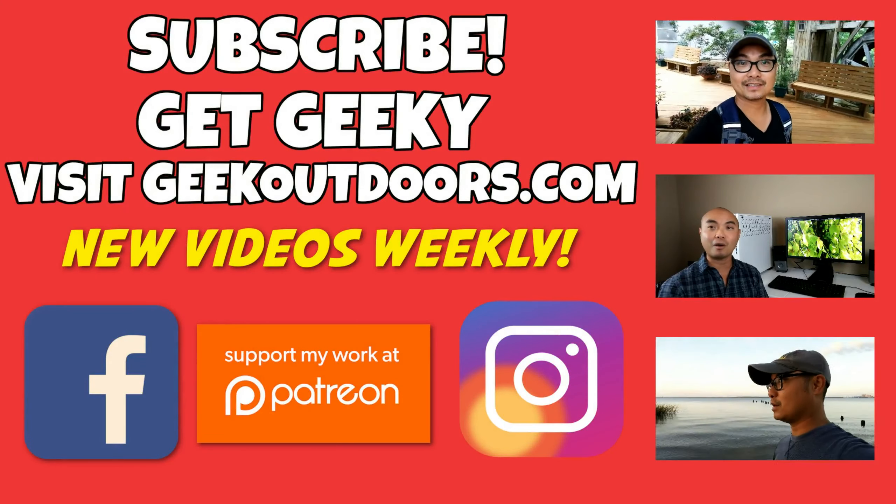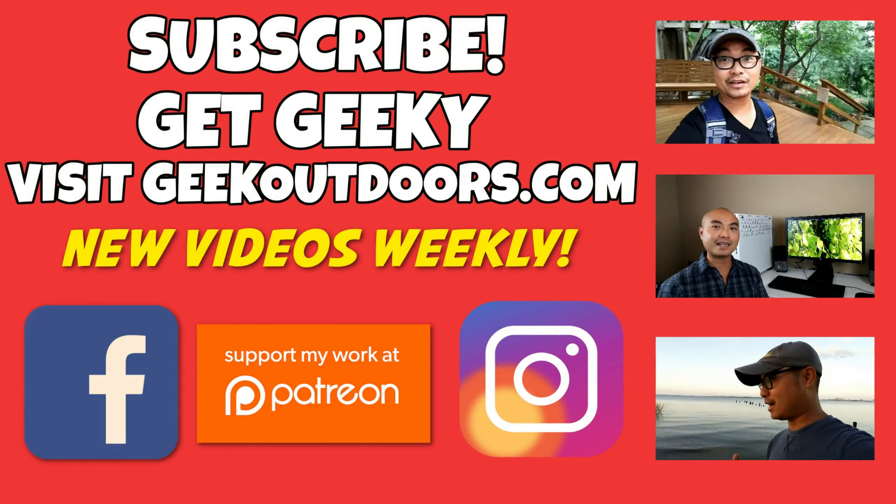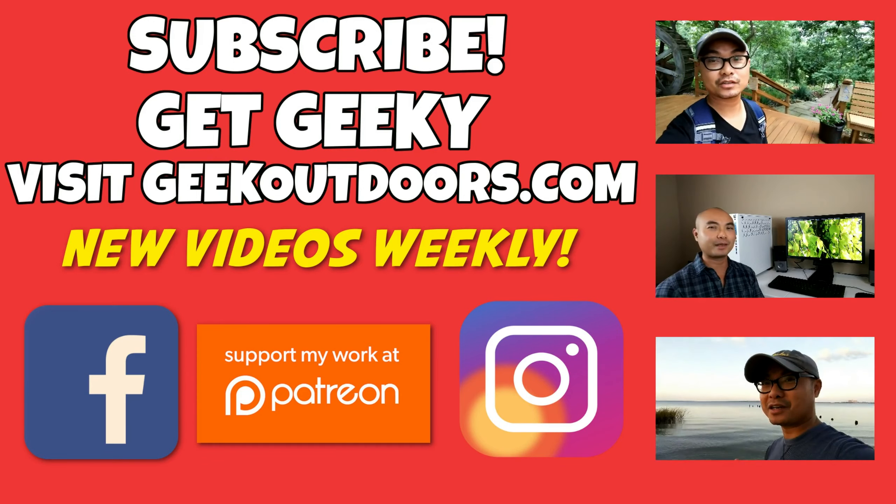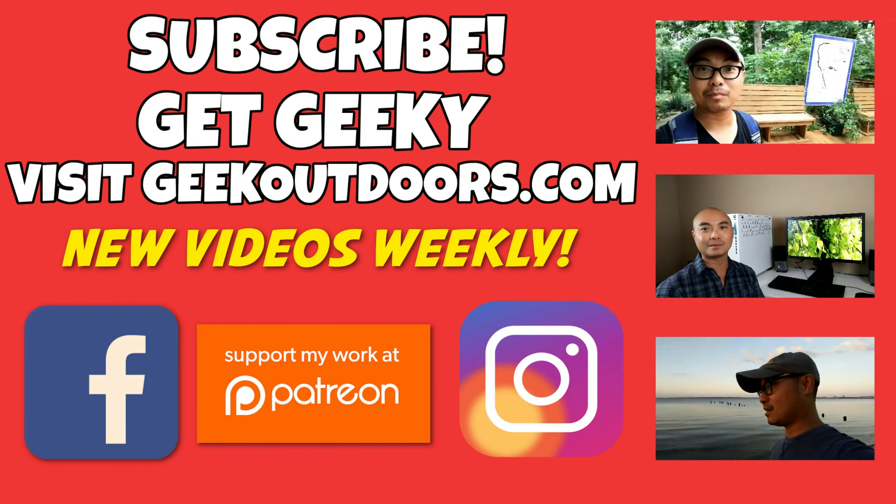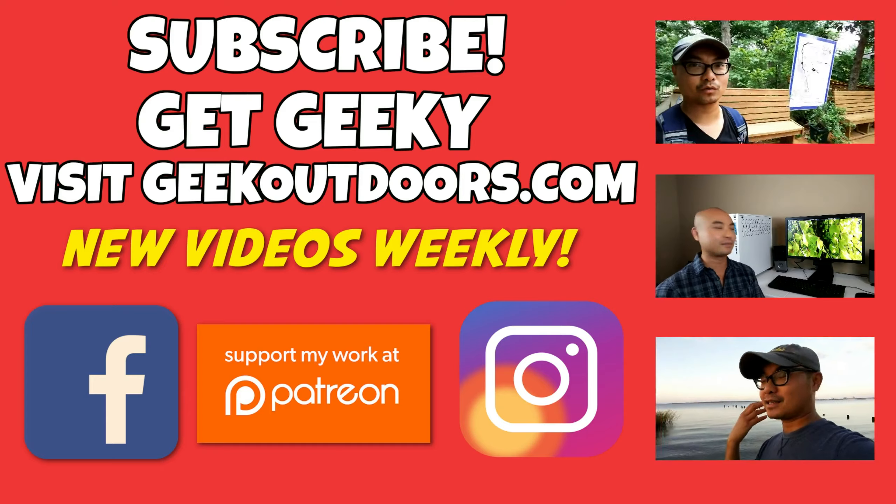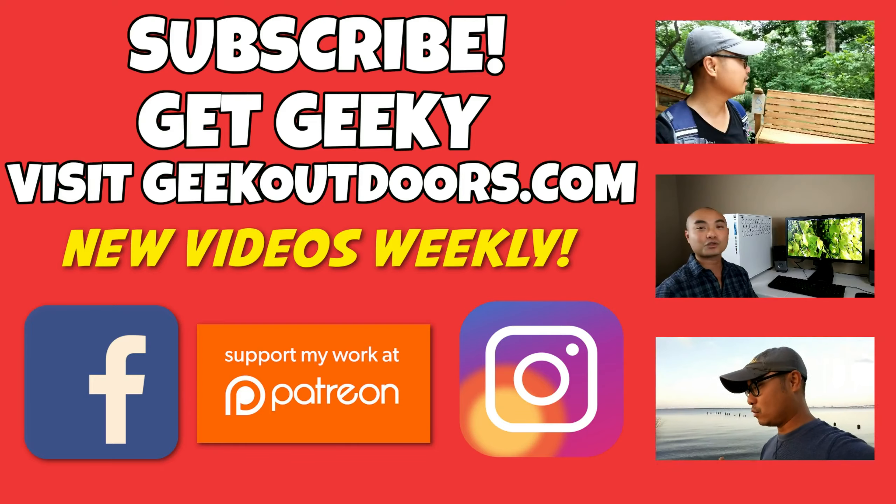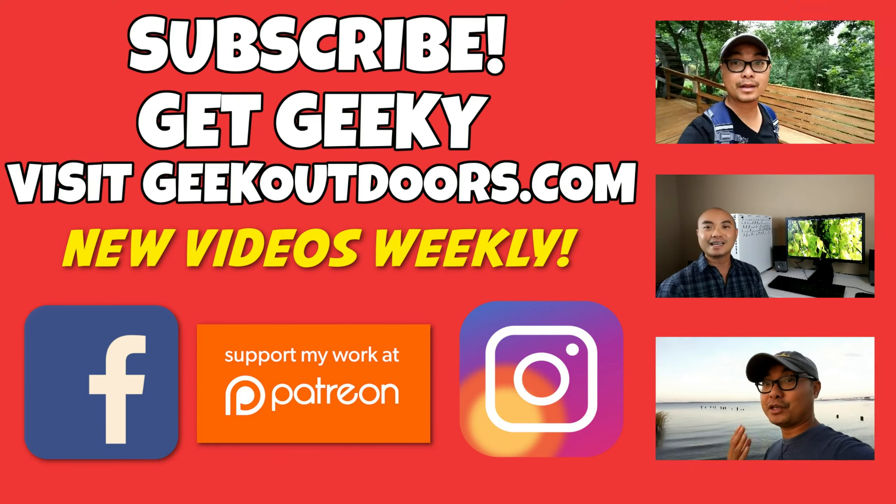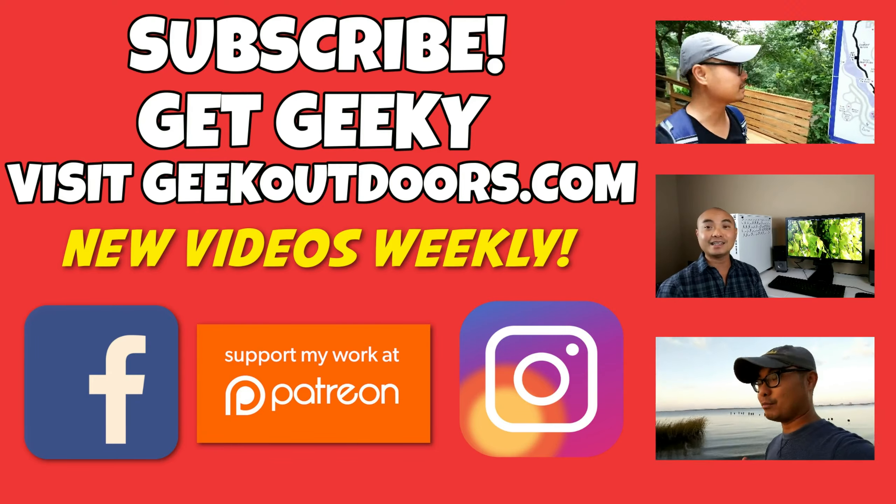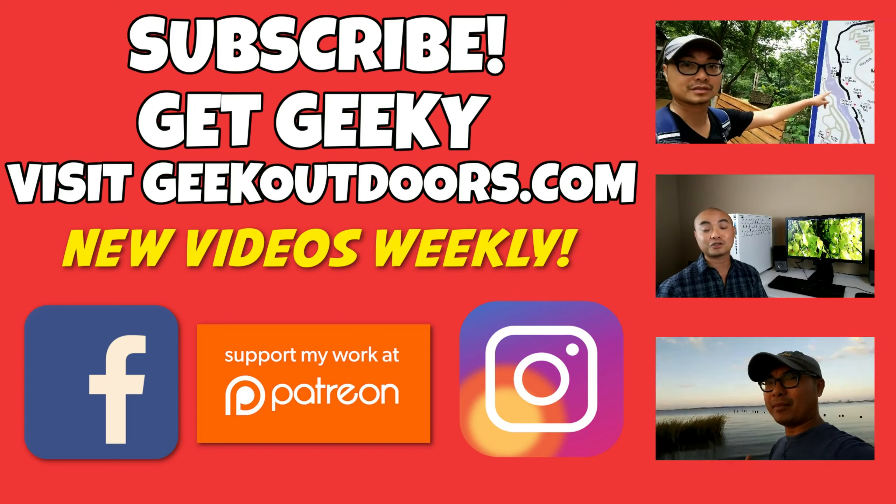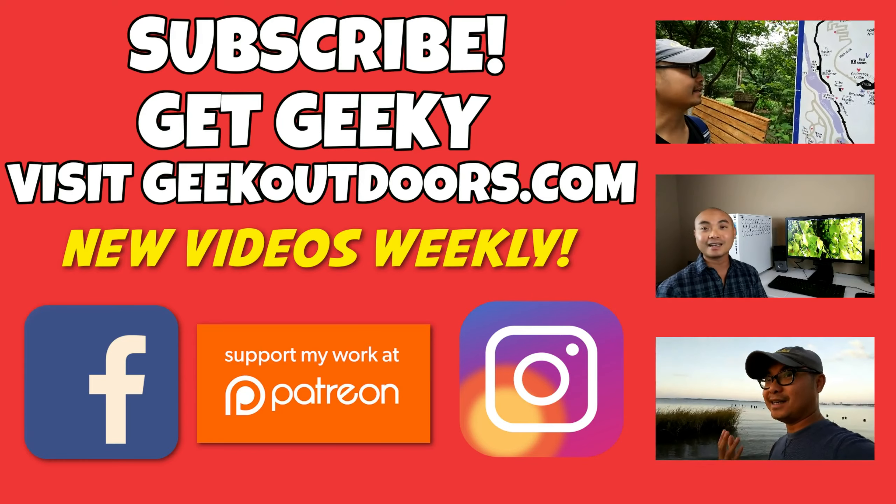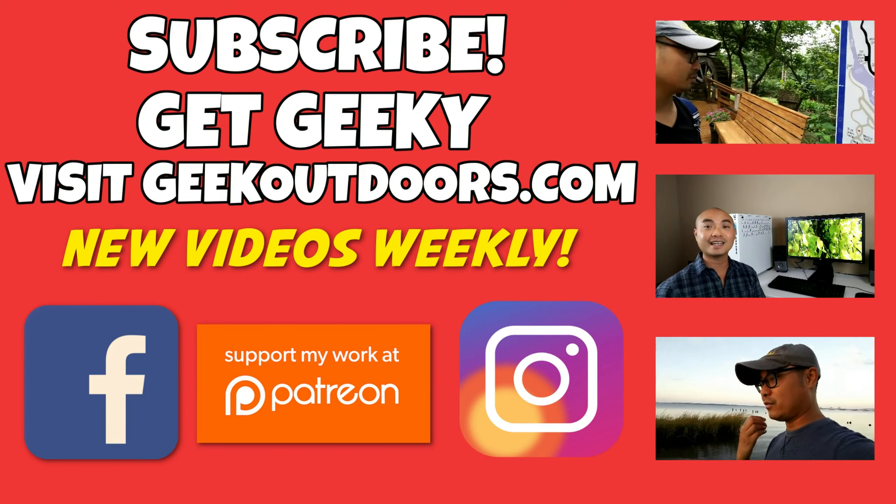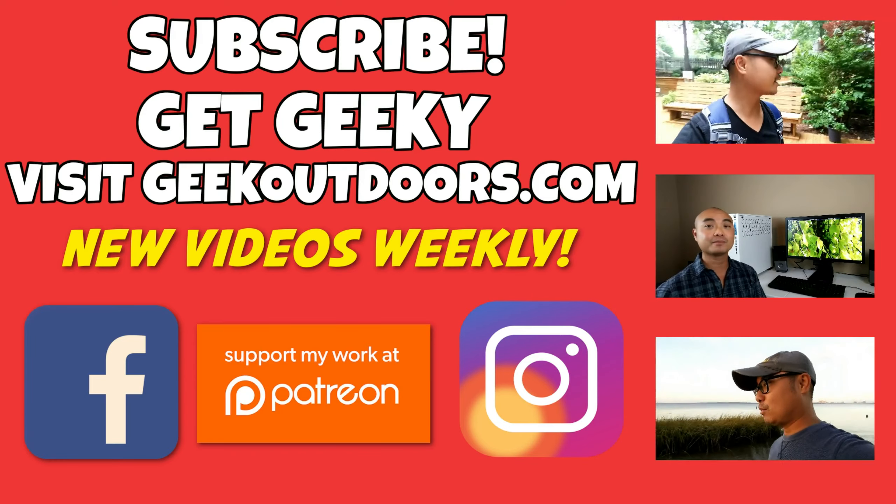Thanks for checking out this episode. And as always, if you like these videos, be sure to click on the subscribe button. And for full written content, audio content, and additional geek stuff, head over to geekoutdoors.com, and I'll see you outdoors on the very next episode.